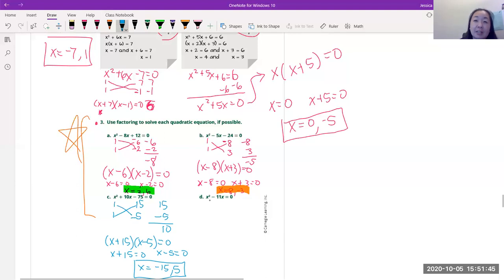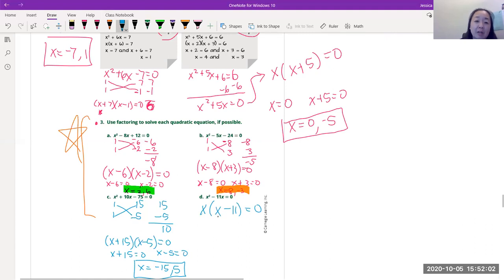For a binomial like x² - 11x = 0, use GCF: factor out x to get x(x - 11) = 0. Zero product property: x = 0 and x = 11.